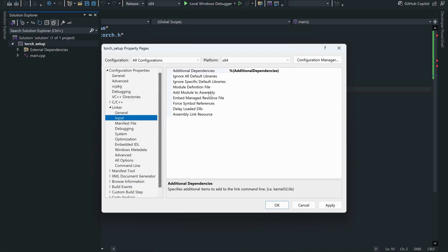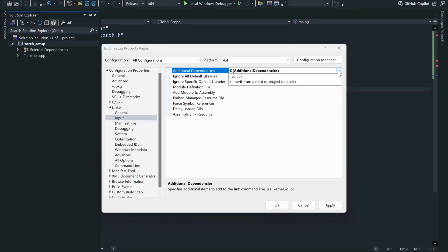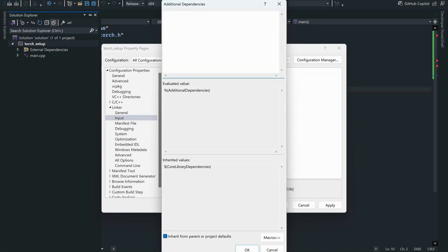You have just included the path. Now you have to give the input, like what binary is to include. In additional dependencies, you would have to add torch_cpu, torch_cpu, and c10. I'm just going to click OK.